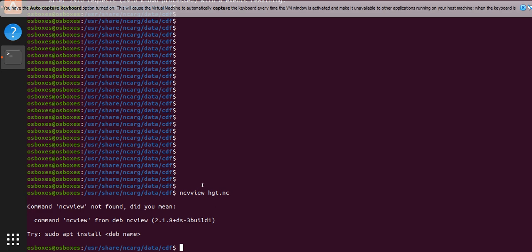I have it installed here, but if it's not installed, what you have to do is sudo apt-get install nc-view. But as I told you, it is installed.